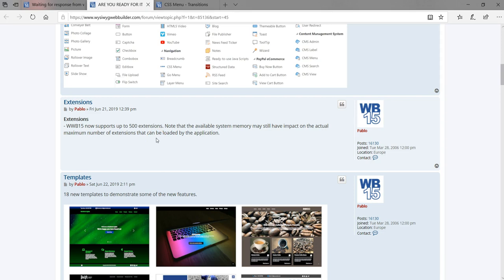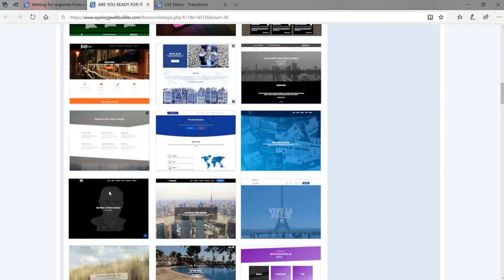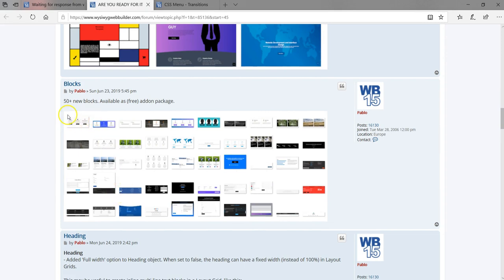About 18 new templates have been added, which is great if you want a starting point for your website. There are also about 15 new blocks. I've upgraded to version 15 but haven't tried the new blocks yet — version 14 blocks only worked with the layout grid, which I didn't find very flexible. I'm hoping version 15 gives more options like working with layers.